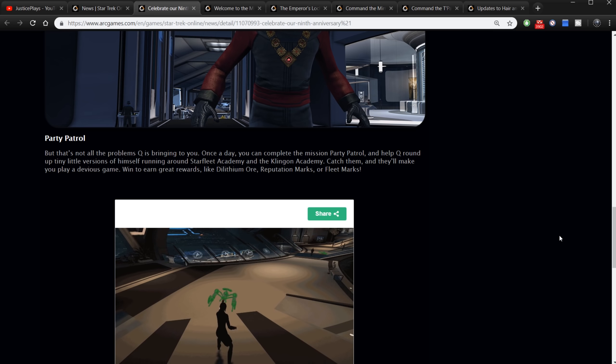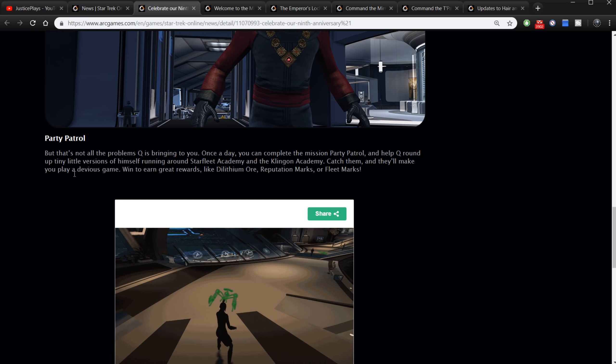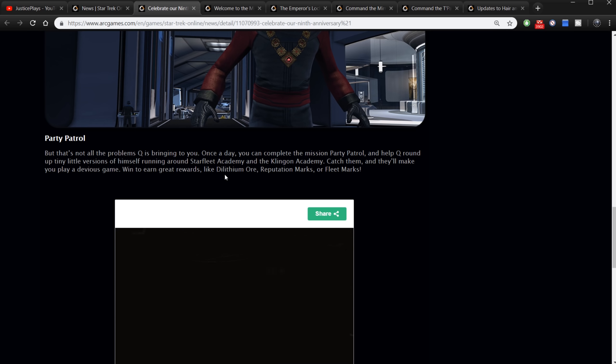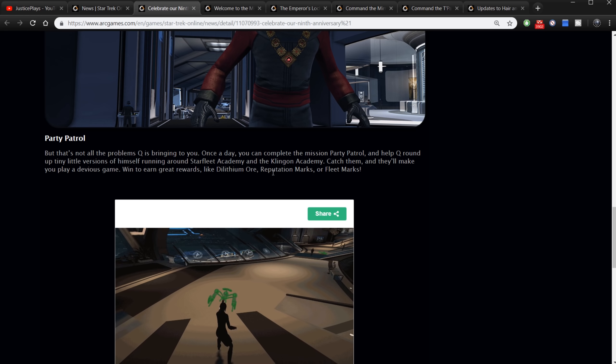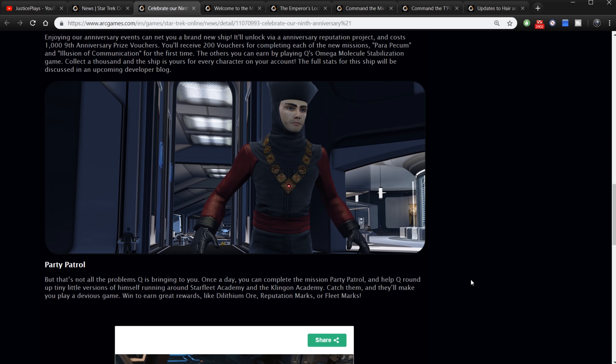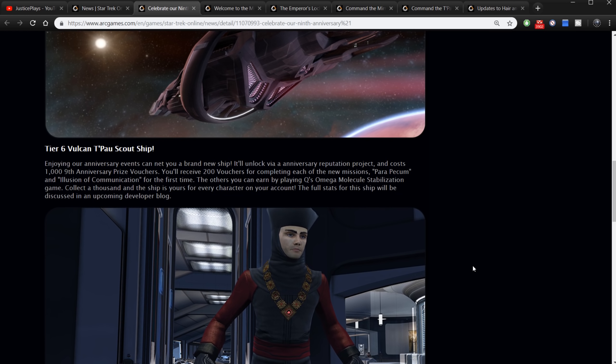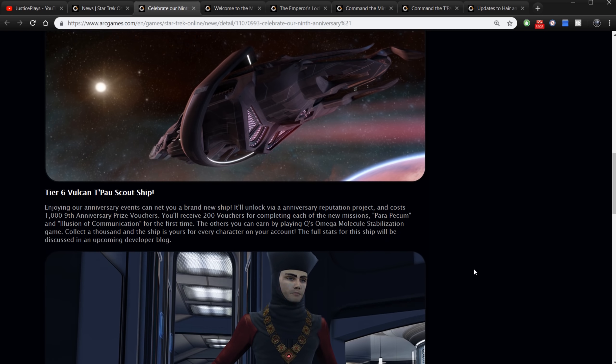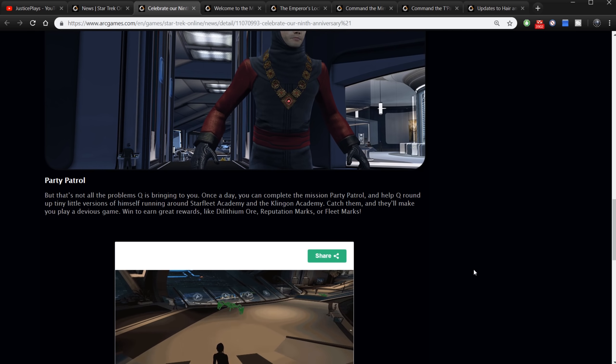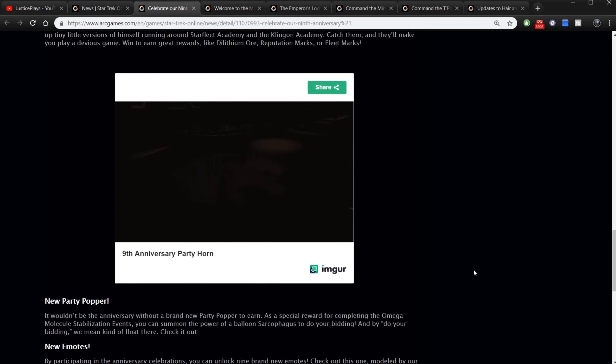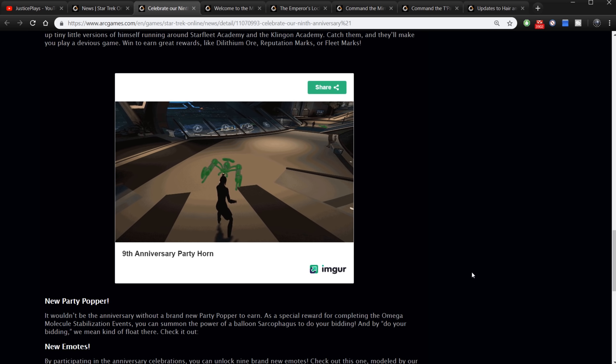Party Patrol - we've had this before but that's not all. Once a day you can complete the mission Party Patrol and help Q round up the little versions of himself running around Starfleet Academy. Catch them and they'll make you play a devious game. Win to earn great rewards like dilithium or reputation marks or fleet marks. Well, every year I have done these party patrols and every year I skip it because it's not worth the reward. The reward is so tiny on the party patrol it's just not worth the time. What is worth your time is the omega molecule stabilization to get the ship.